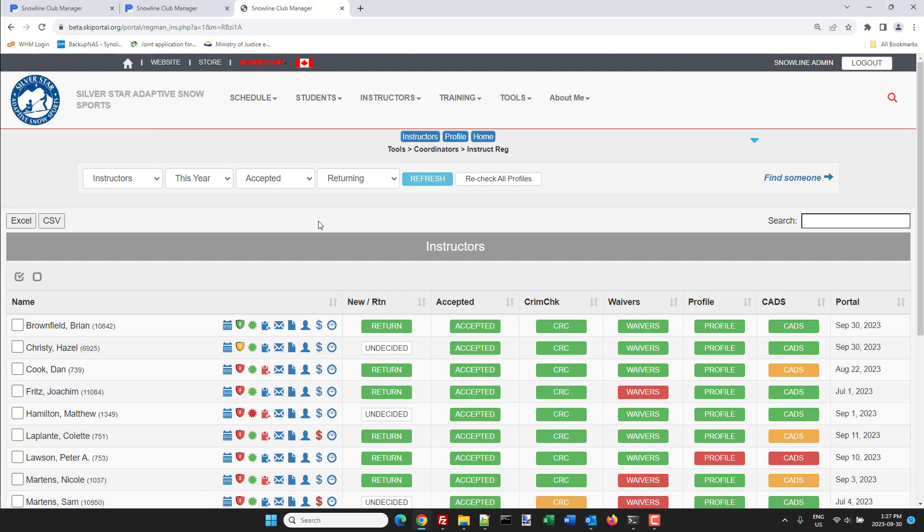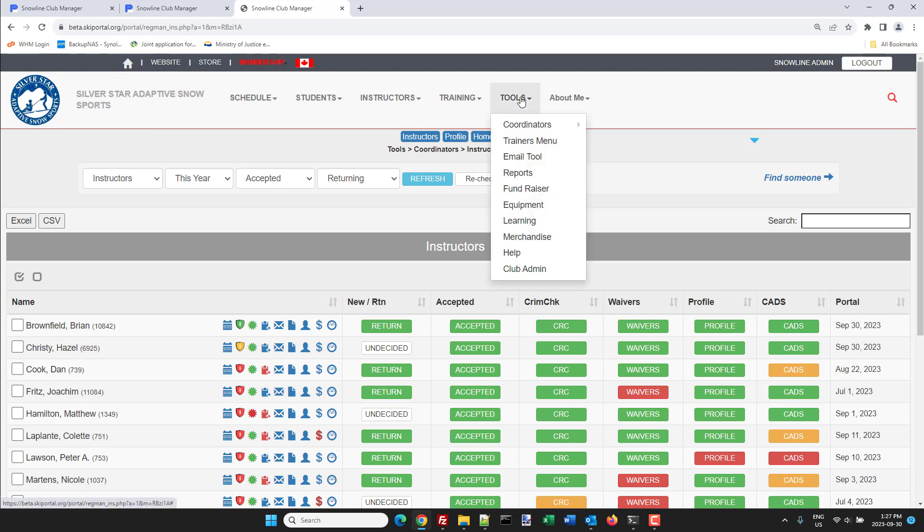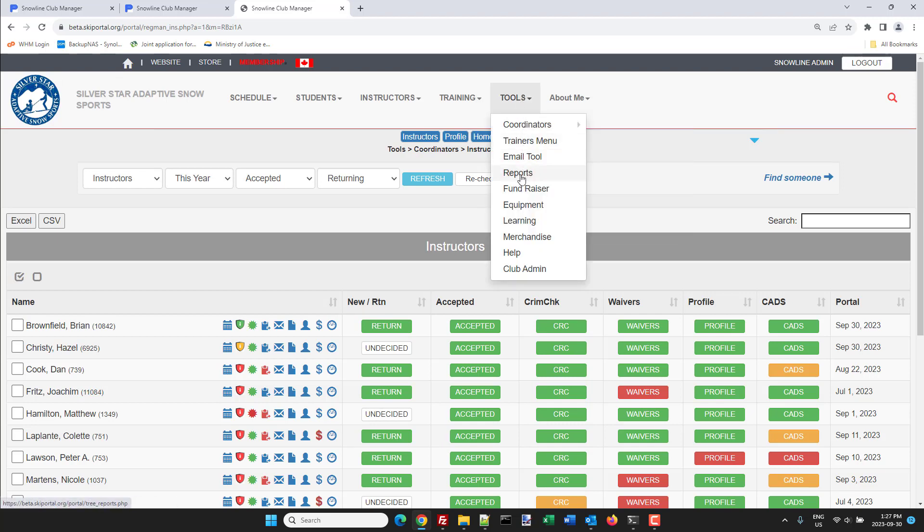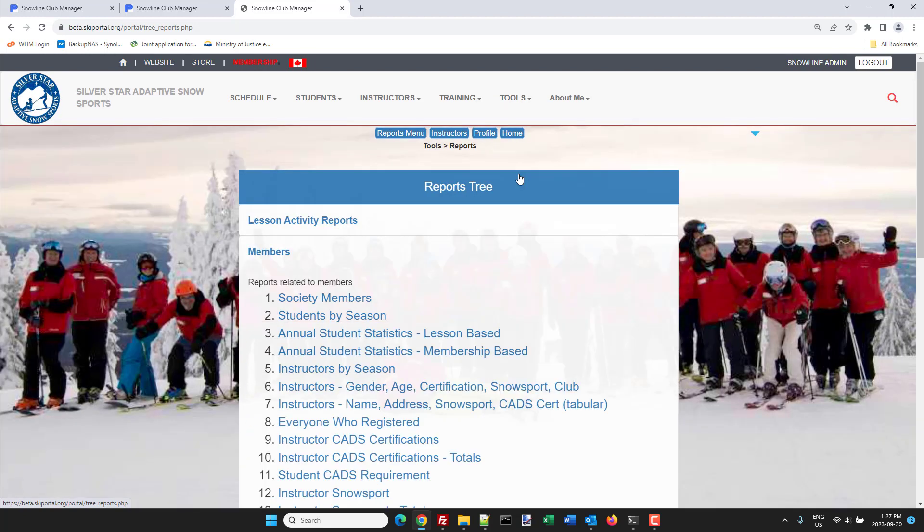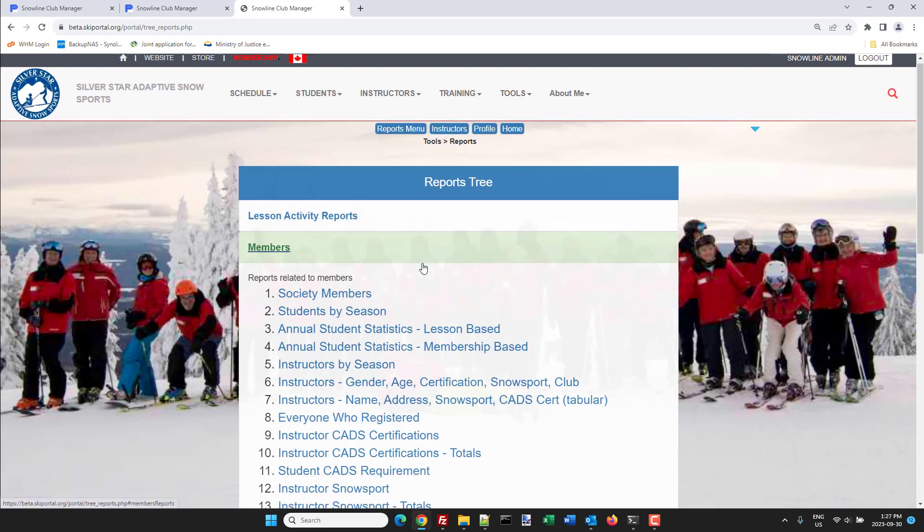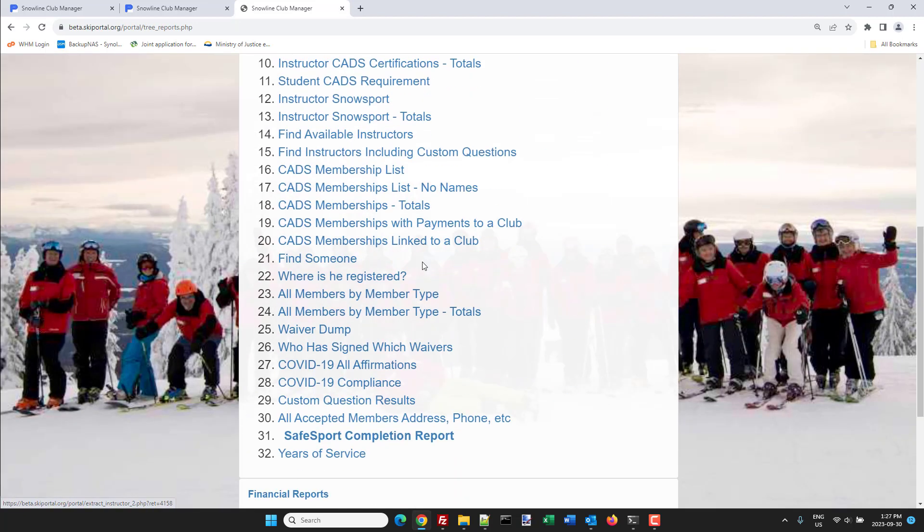Okay that's as far as that goes. Now let's take a look at the report. Tools, reports, and way down here is SafeSport completion report.